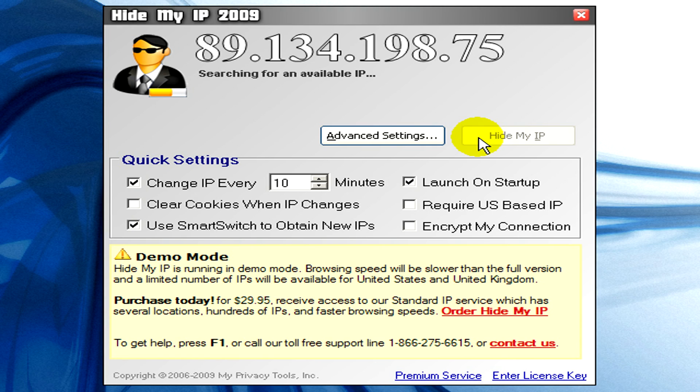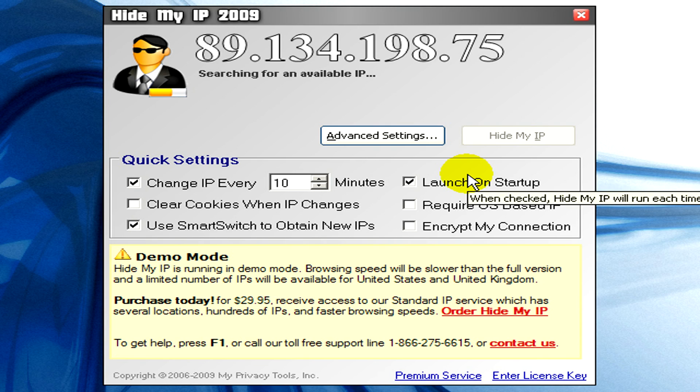And if you have made your settings, you click on Hide My IP. And now the program is searching for an available IP address.